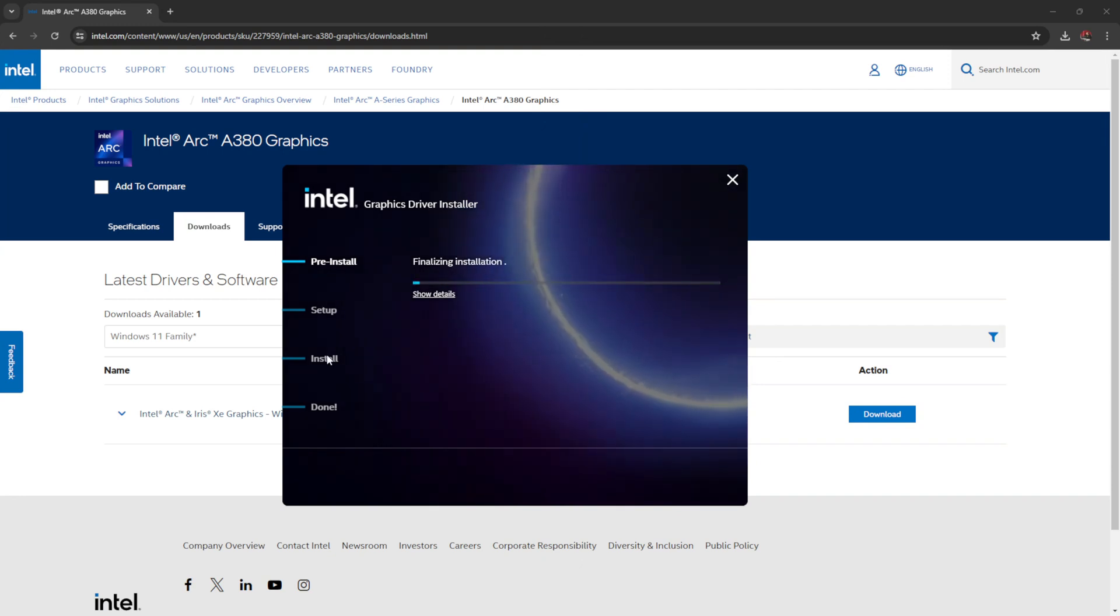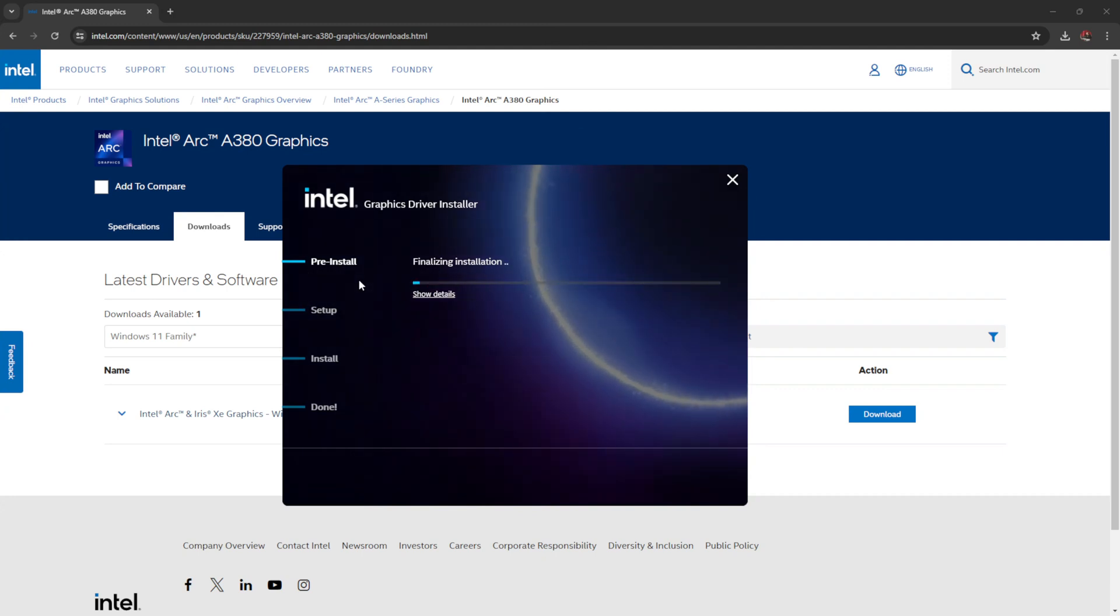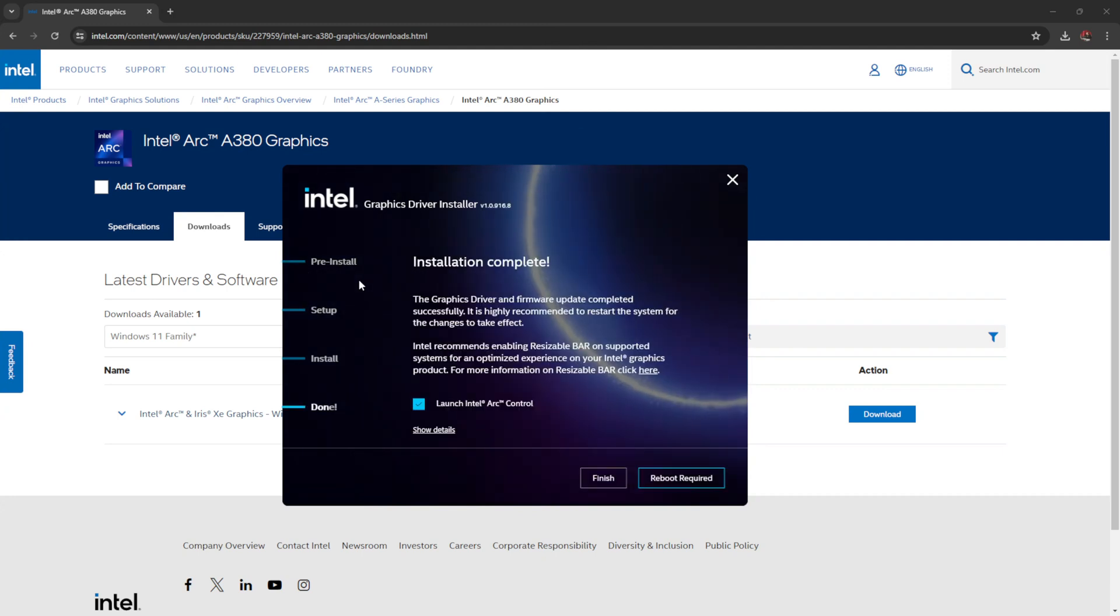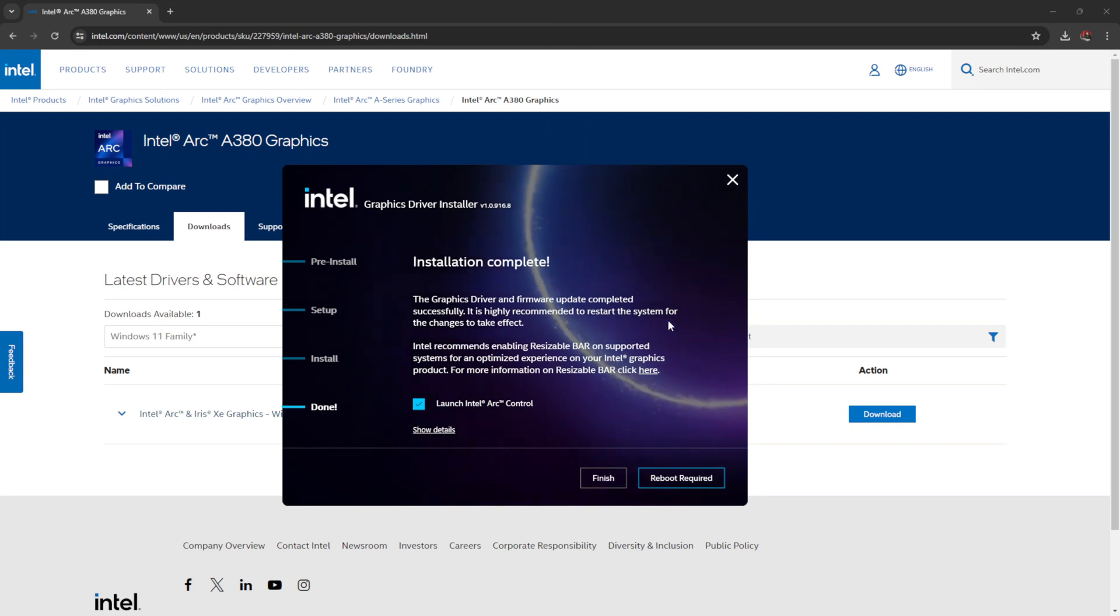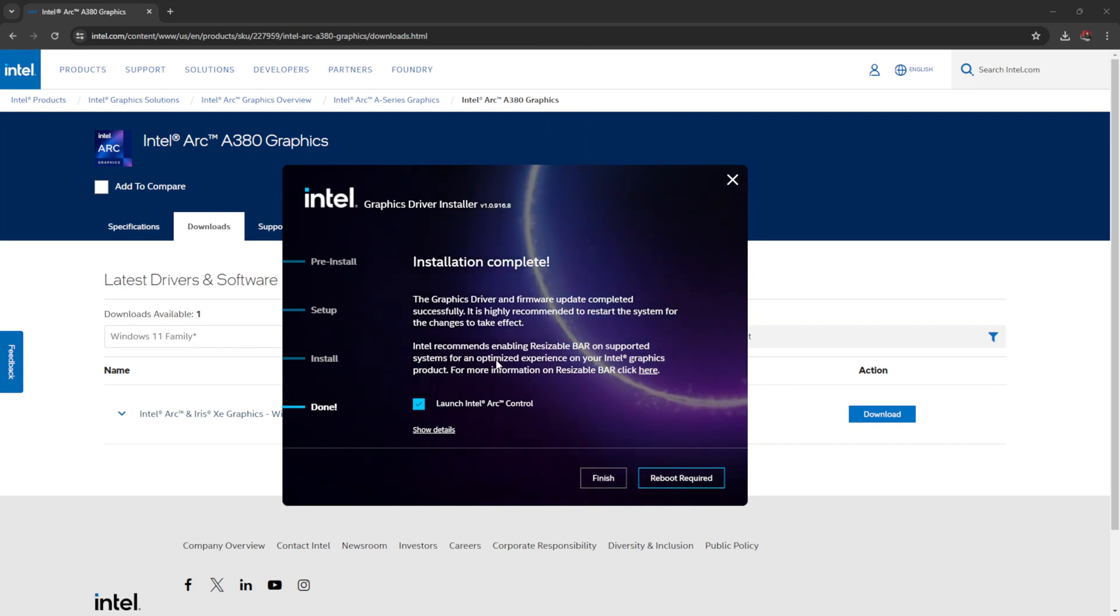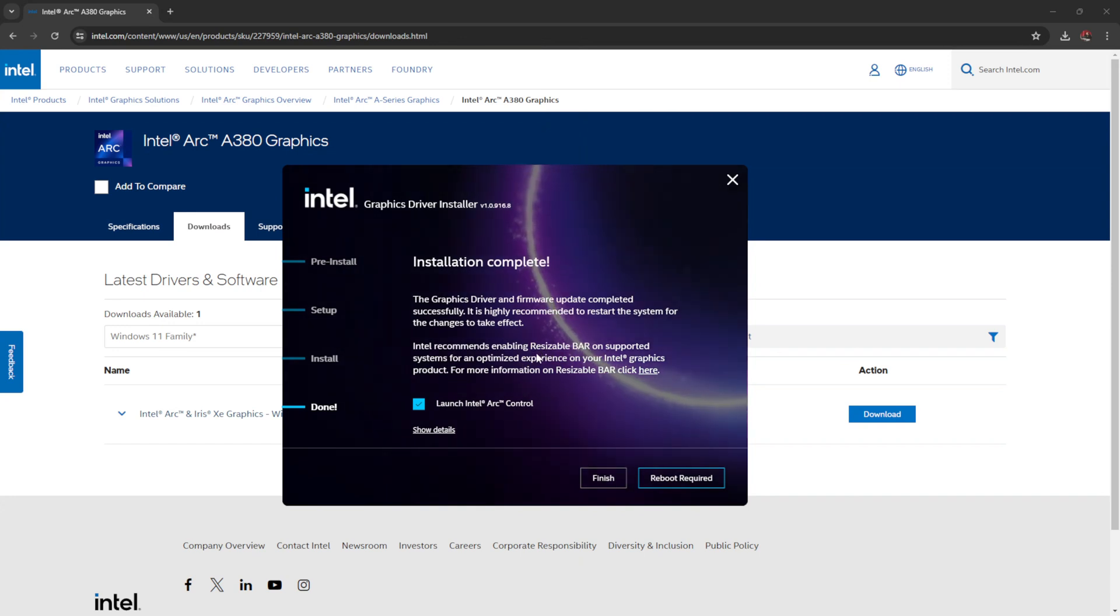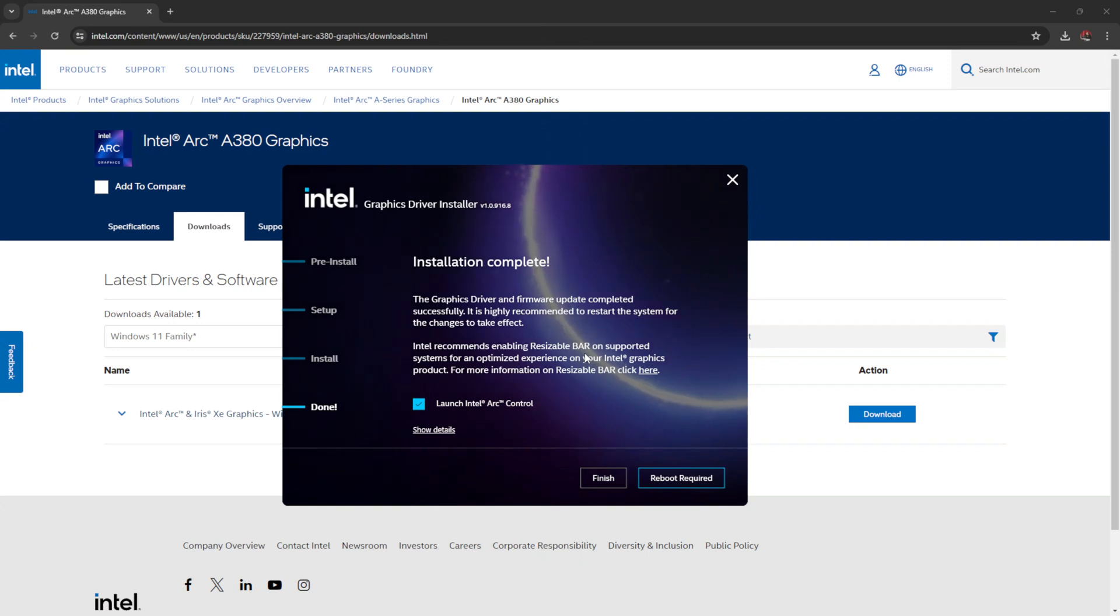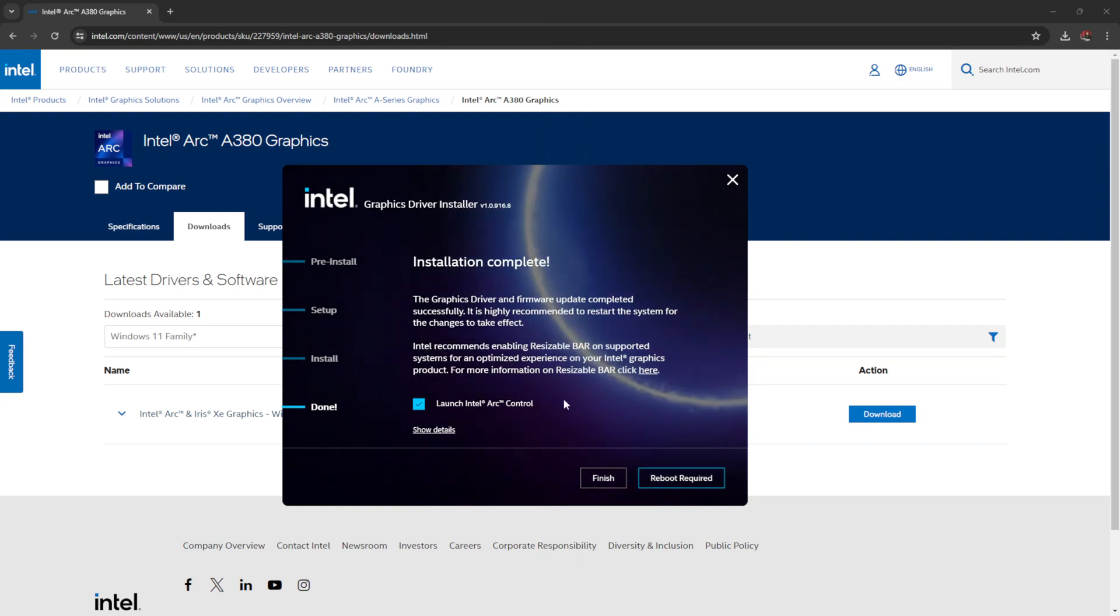Notice none of these have changed over here. It's stayed on pre-install. So that's interesting. Okay. Installation complete. The graphics driver and firmware update completed successfully. It's highly recommended you restart the system for the changes to take effect. Intel recommends enabling resizable bar. This is very important, by the way. Resizable bar needs to be turned on in your BIOS. So it can take advantage of all the bits and pieces it needs to take advantage of. And you can click on there if you want more information of resizable bar.